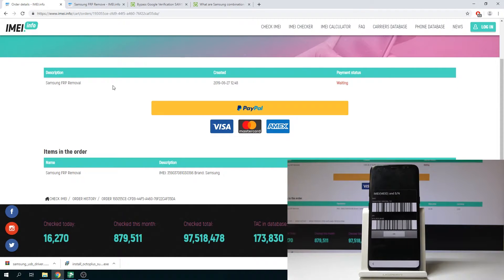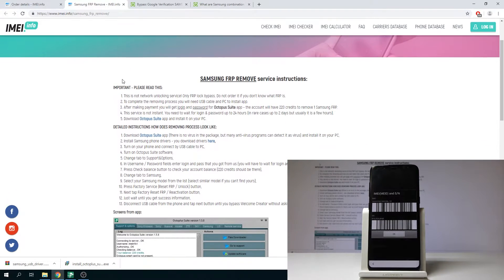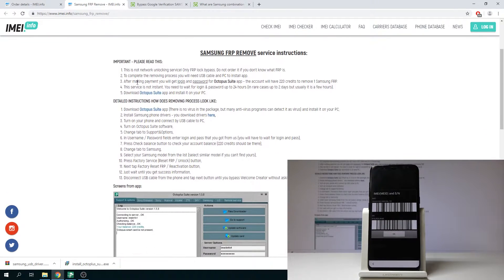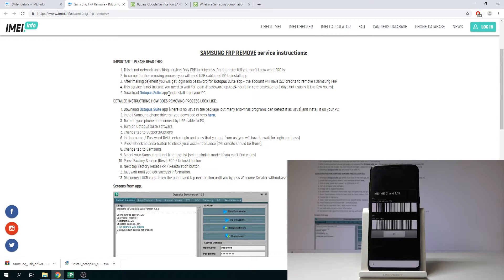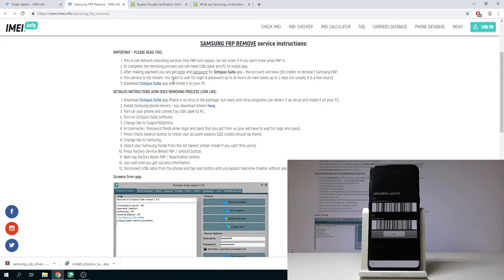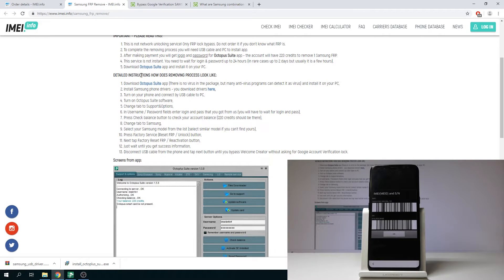Then if you are waiting for your password you can enter this website Samsung FRP remove. Here let's read carefully those instructions. As you can see this operation will remove the factory reset protection so it's really useful. Then you need to wait for the login and password and then you need to proceed the following instructions.